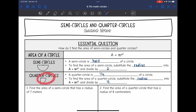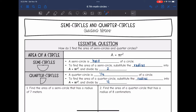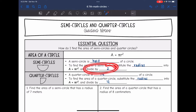A quarter-circle looks like this. It is one-fourth of a circle. So to find the area of the quarter-circle, we will substitute the radius into the area of a circle formula, pi r squared, and then we will divide by four. Basically, it is just like finding the area of a normal circle — you just have an extra step at the end of dividing by two for a semi-circle and dividing by four for a quarter-circle.